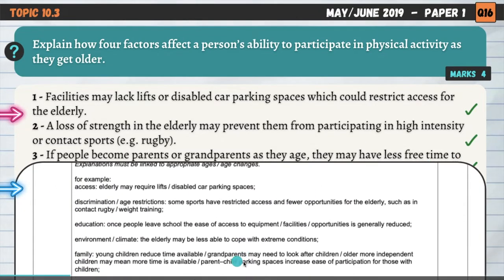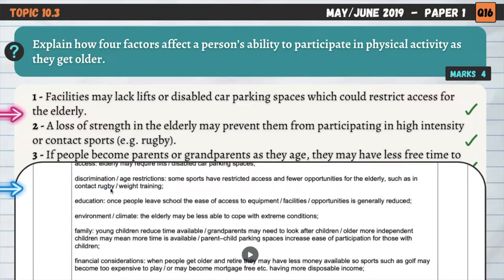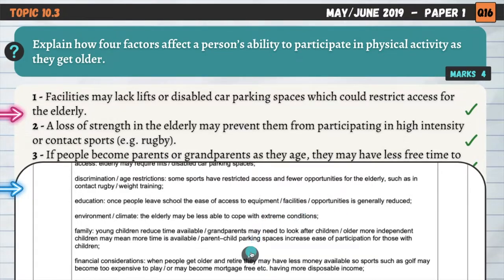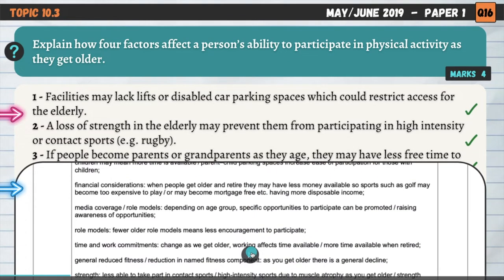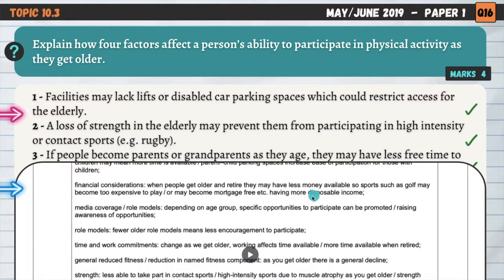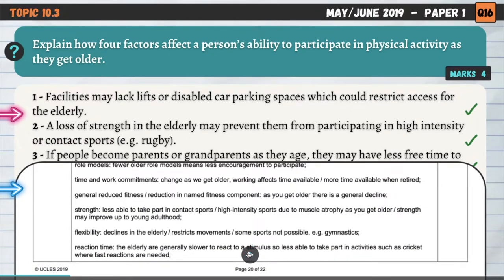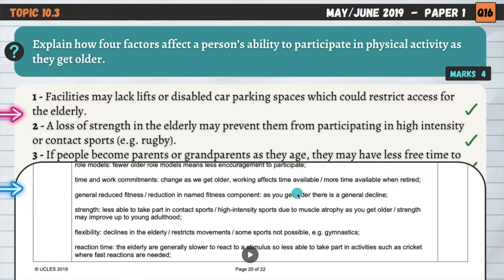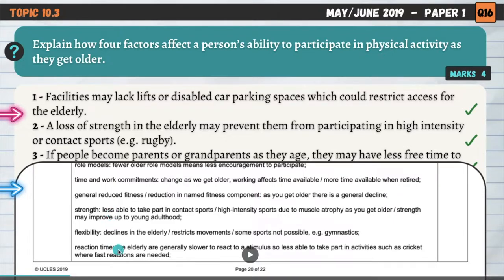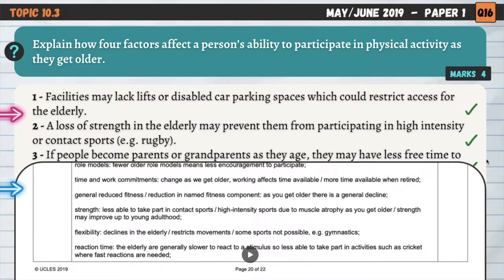Let's have a quick look at the mark scheme. Discrimination was another factor — age restrictions mean some sports have restricted access and fewer opportunities for the elderly, such as contact rugby or weight training. Education: we get lots of opportunity at school to participate, but once we leave school or university, those opportunities often dry up. Other points include: environment, family, and financial considerations — older people when they retire might be tight for money, so sports like golf may become too expensive. Media coverage, role models, and time and work commitments also change as we get older. Pause the video to check your answers against the mark scheme.